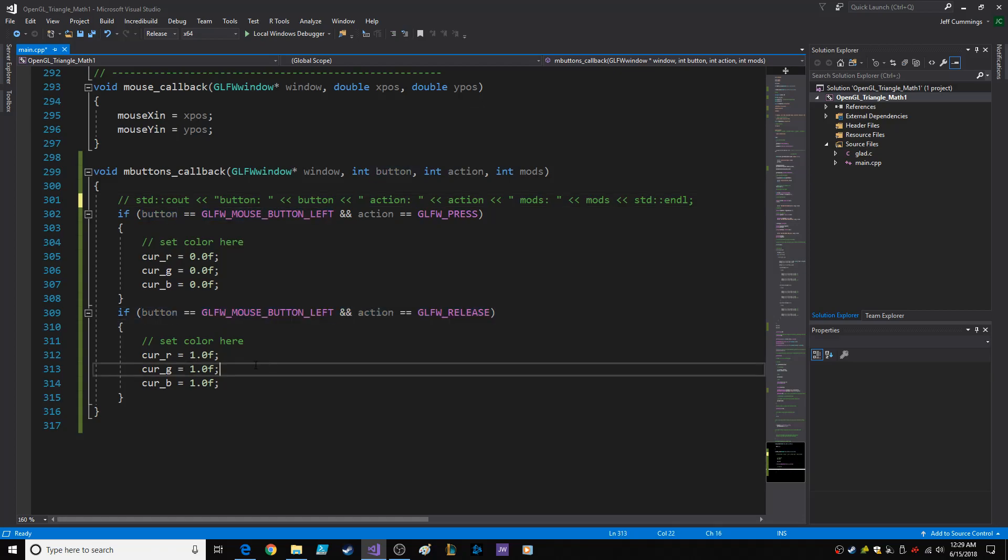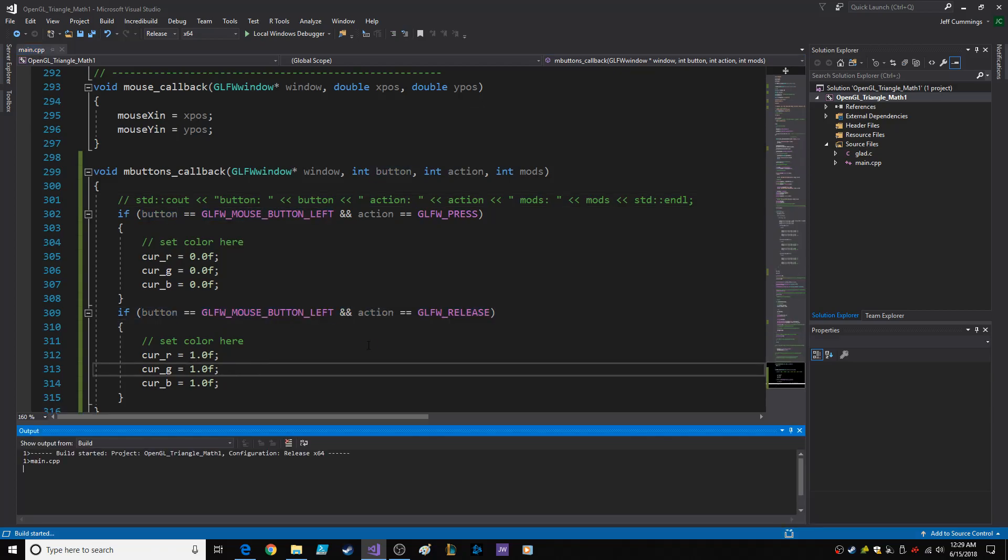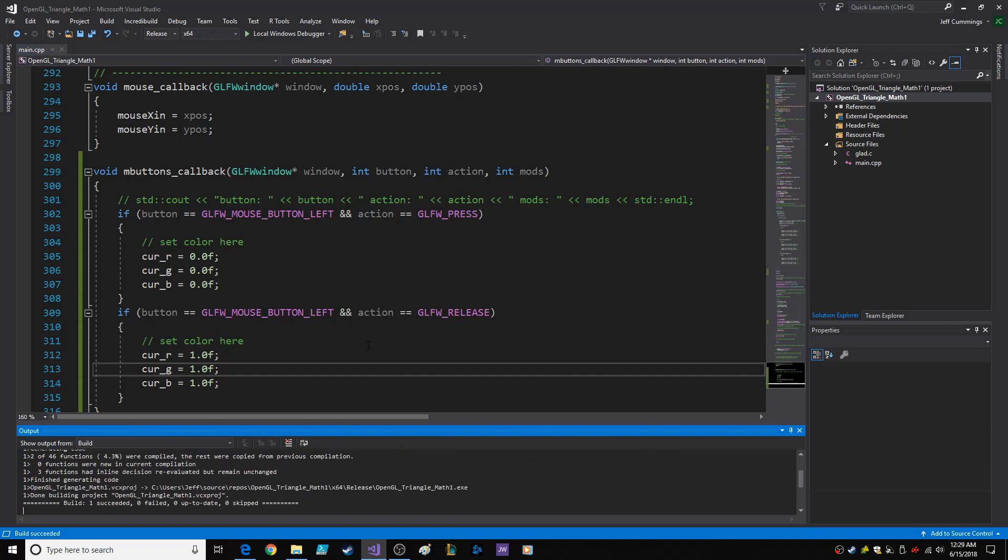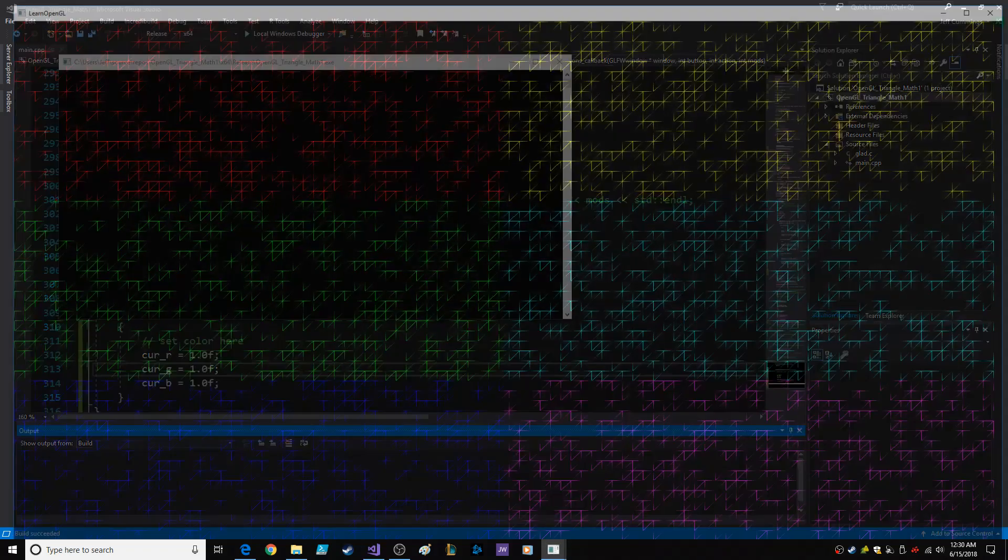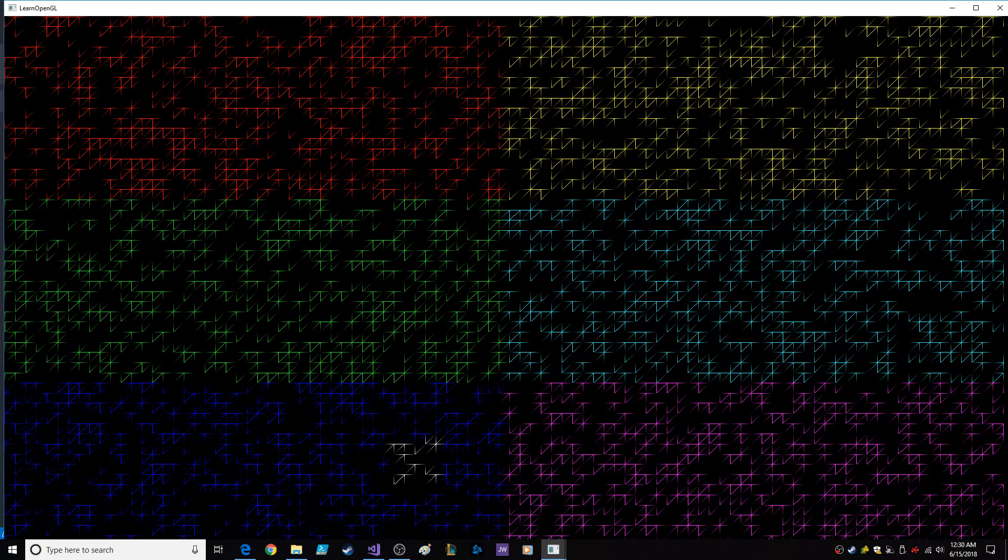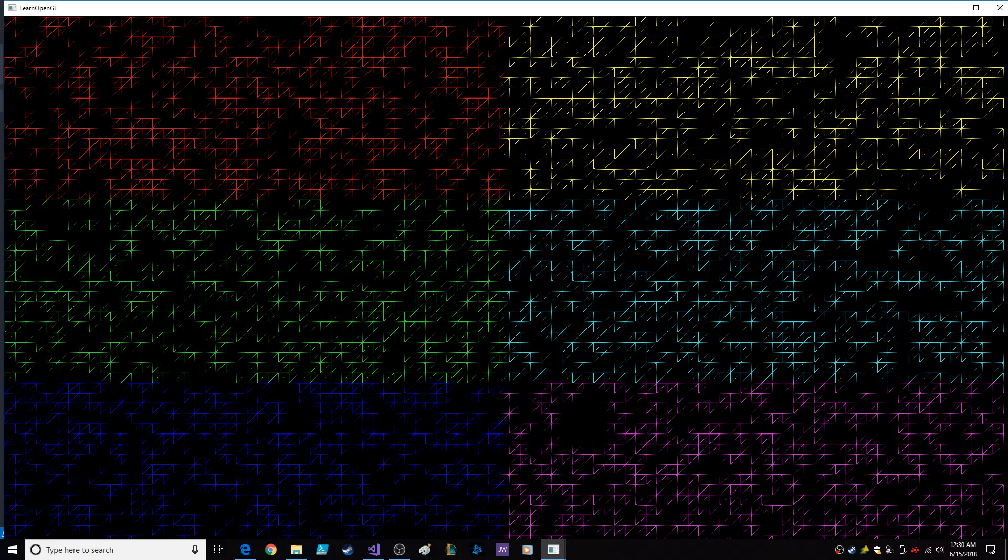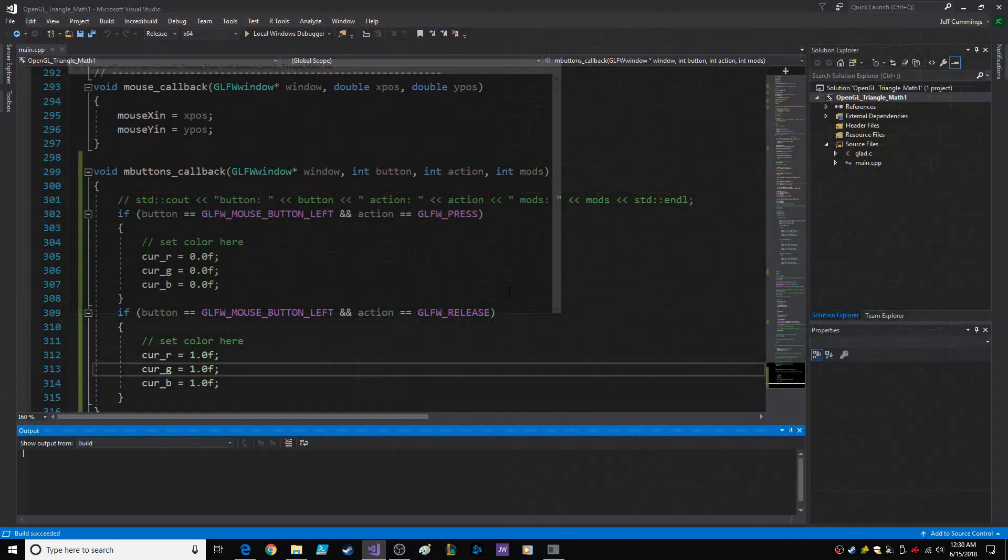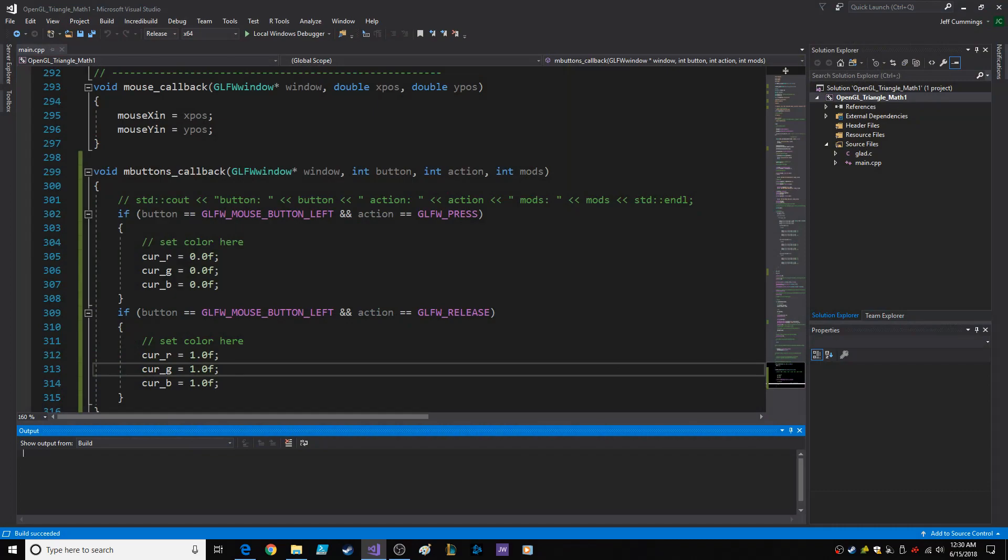Save it, compile it, run it. Here we go. So it's released, it's on white. It's pressed, now it's black. Isn't that cool?